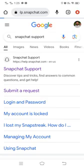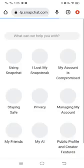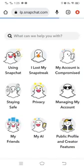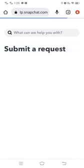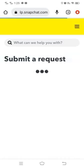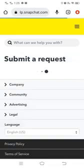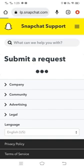Wait for a few seconds until the page loads. Then simply tap on 'My account is compromised.' After that, wait for a few seconds.